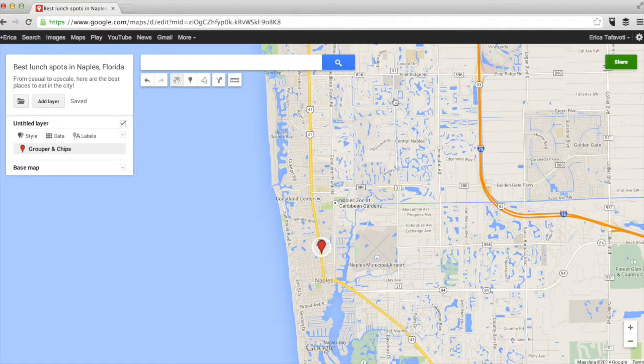Basically, every time you want to add another place, you just type it in the top and then go through the same process again until you're done with your list.